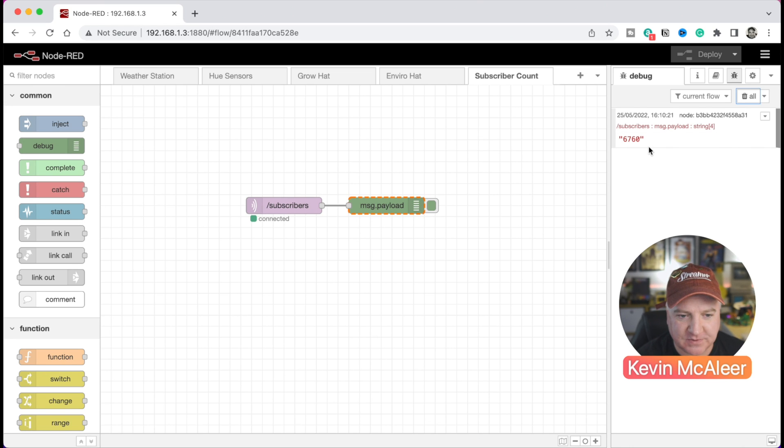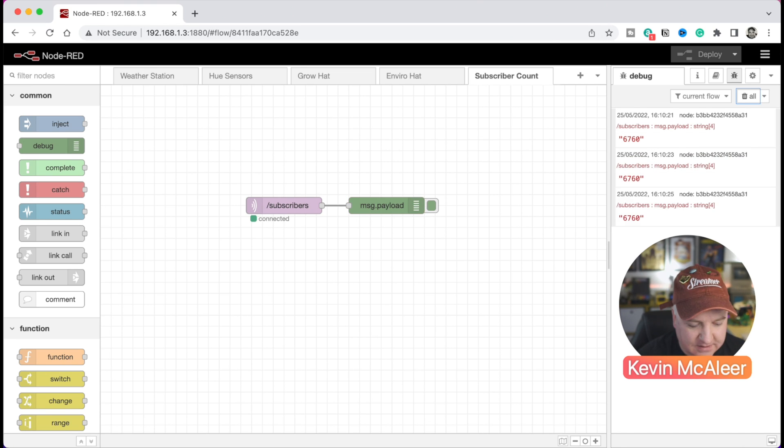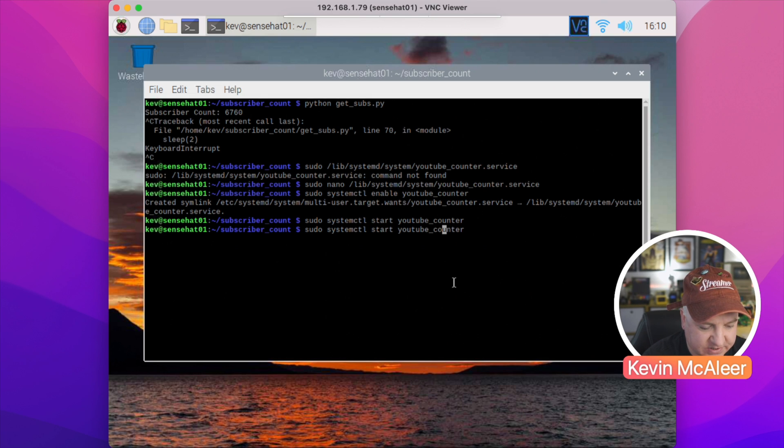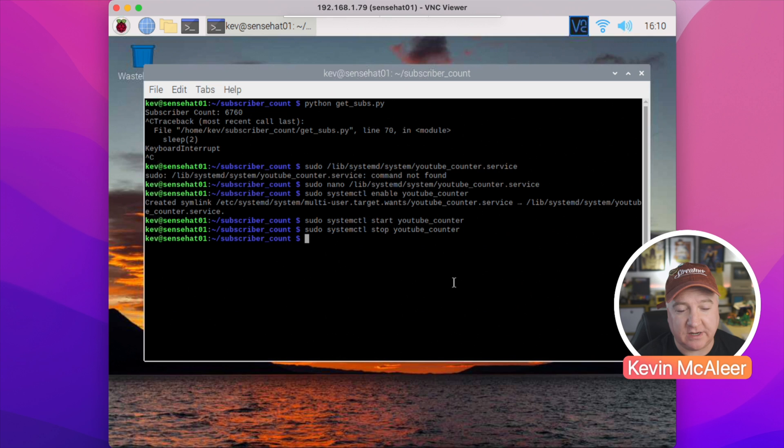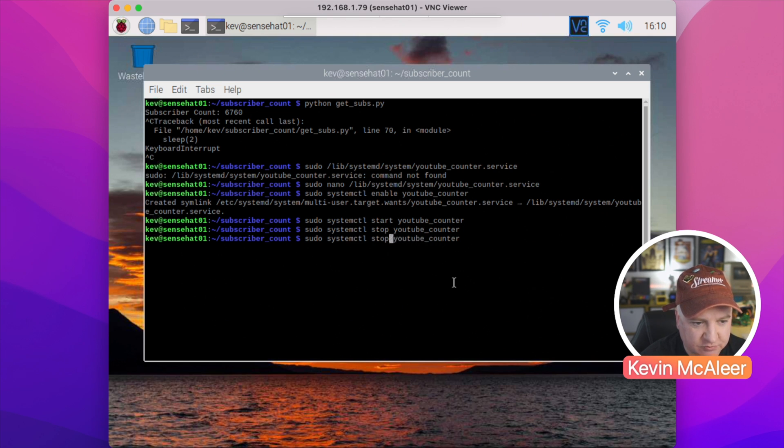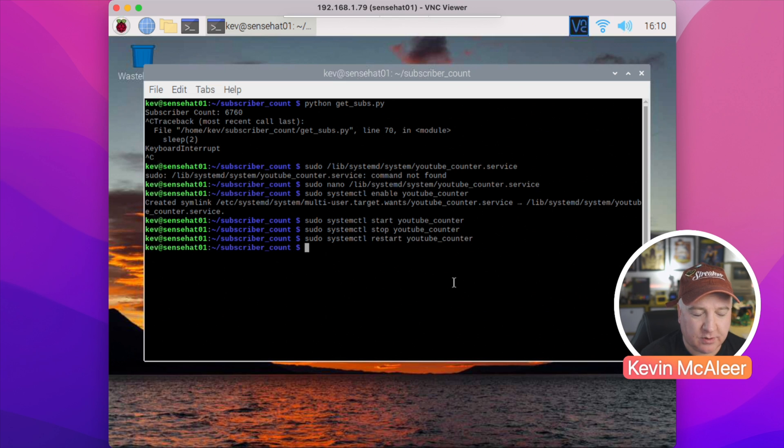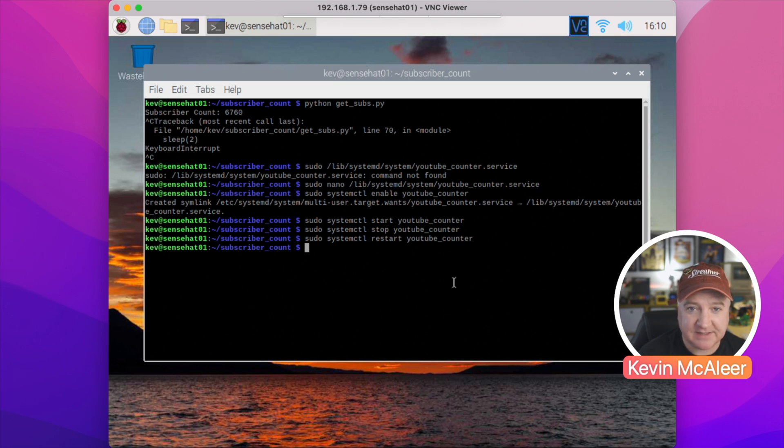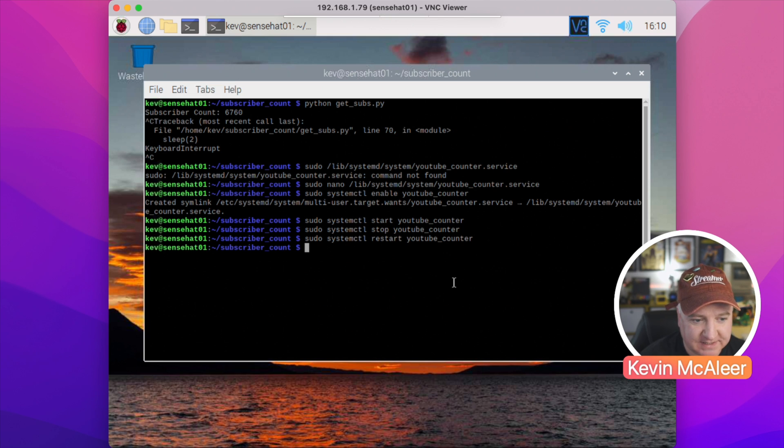Now if we want to stop that service, we can simply type stop. That will stop the script from running. We're no longer getting any data through on our Node-RED instance. There's some other commands we can type, such as restart. So if the script was running, it will restart it—stop and start it. If it isn't running, it will start it.